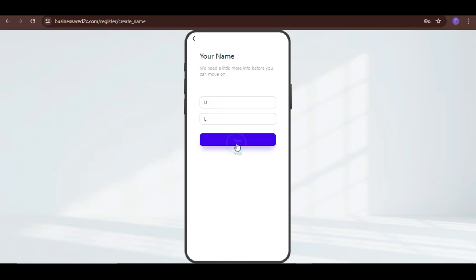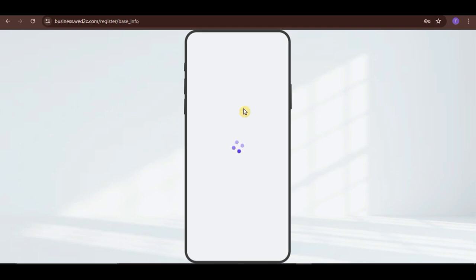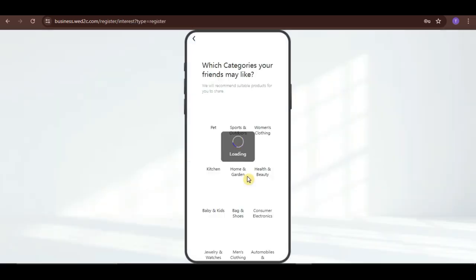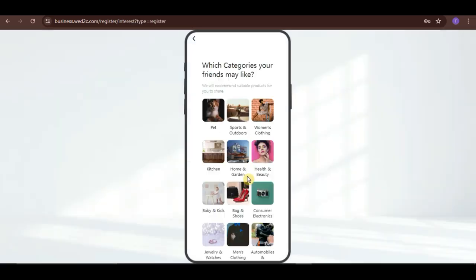Then, enter more basic information here such as your country, birthday, and your job. Or, you can also just skip this. Now, you can choose categories that your potential customers may like. Or, you can also just skip this as well.